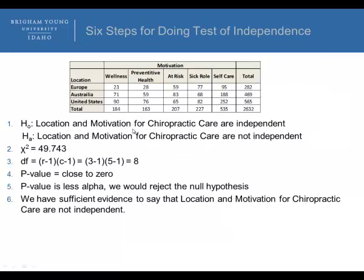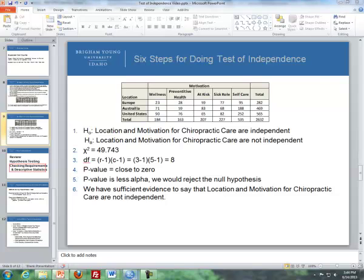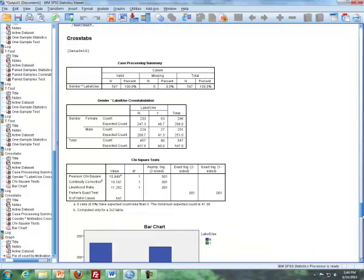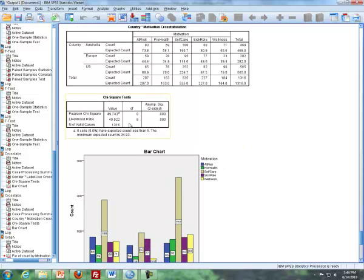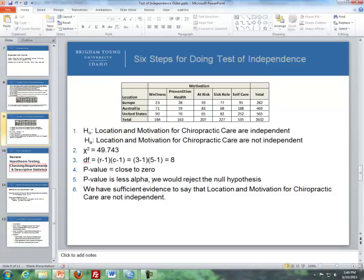Step one: the null hypothesis is that location and motivation for chiropractic care are independent, and the alternative is that they are not independent. Steps two, three, and four come from Excel or SPSS. In the SPSS output, the test statistic is 49.743, degrees of freedom is 8, and the p-value is approximately zero. Since our p-value is less than alpha, we reject the null hypothesis and have sufficient evidence to say that location and motivation for chiropractic care are not independent.